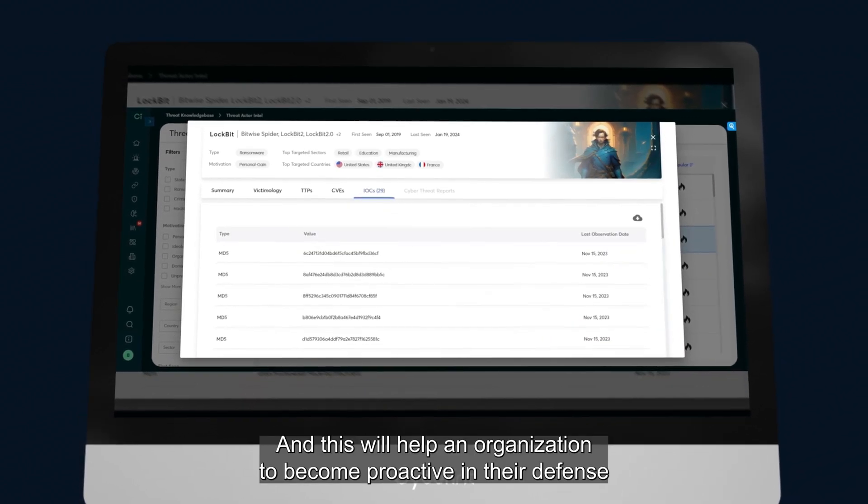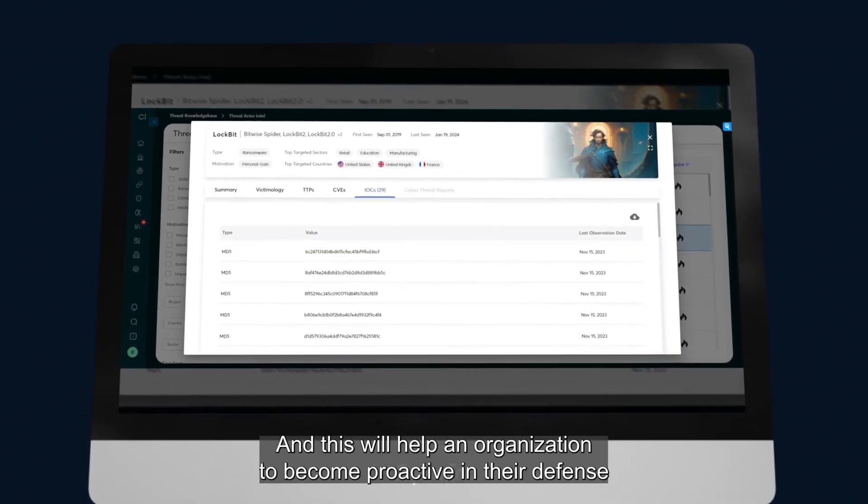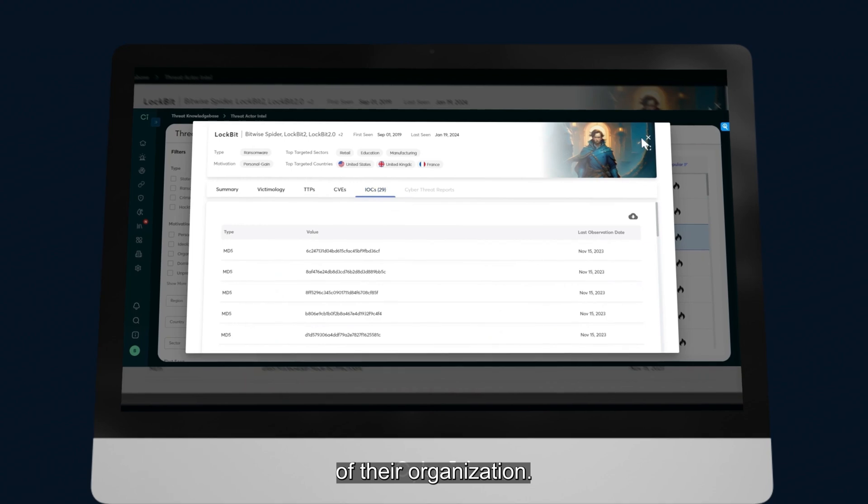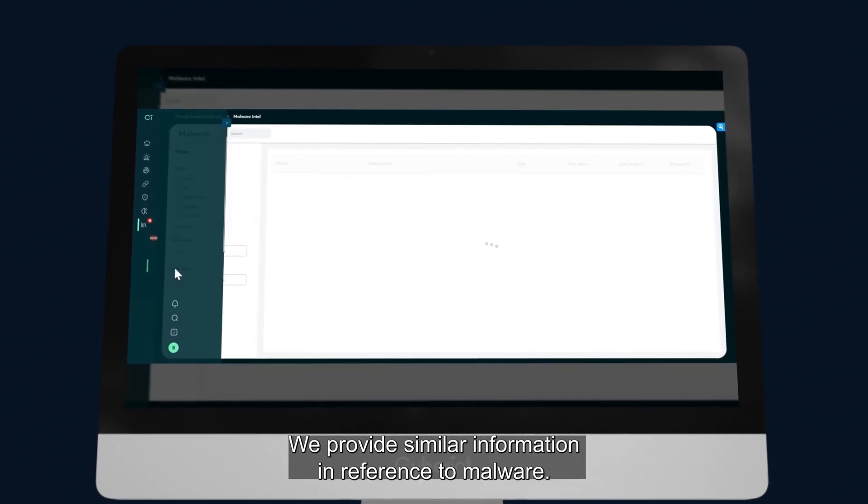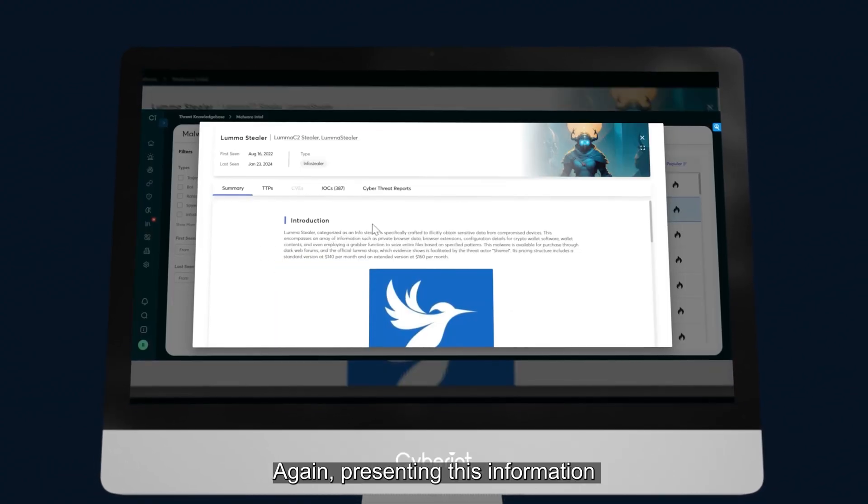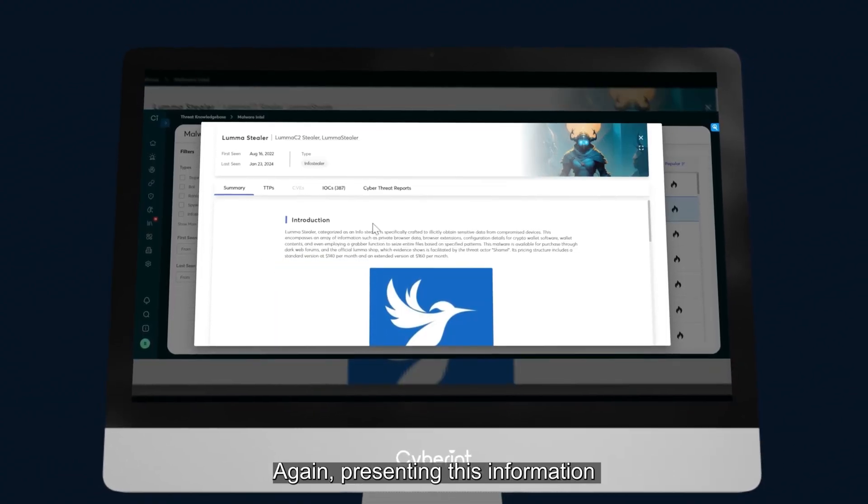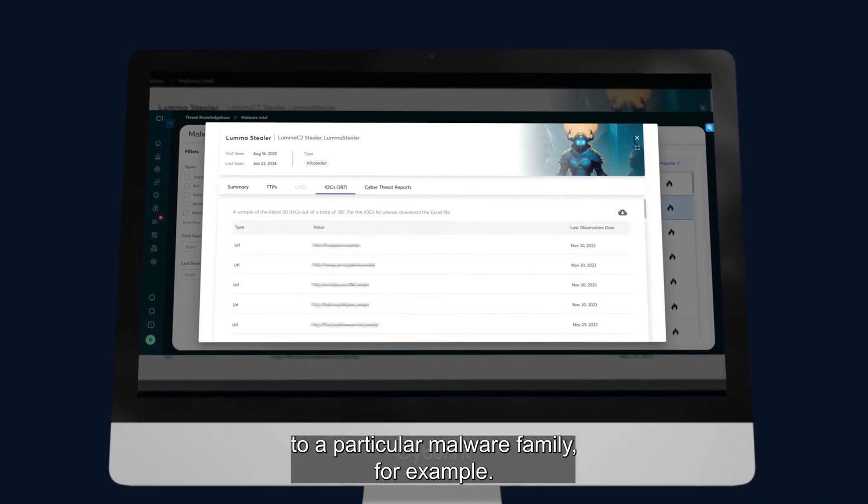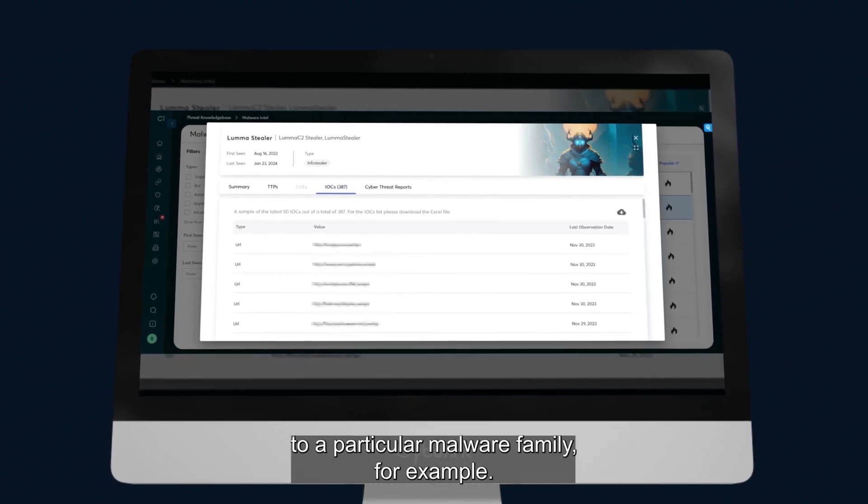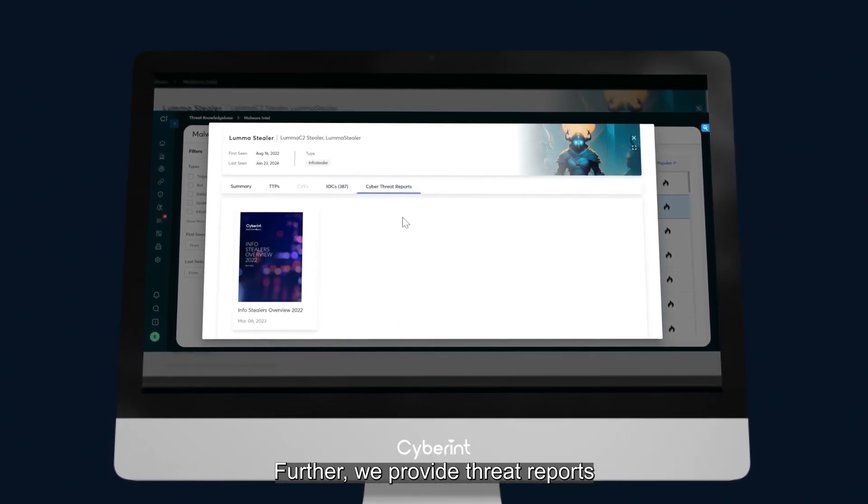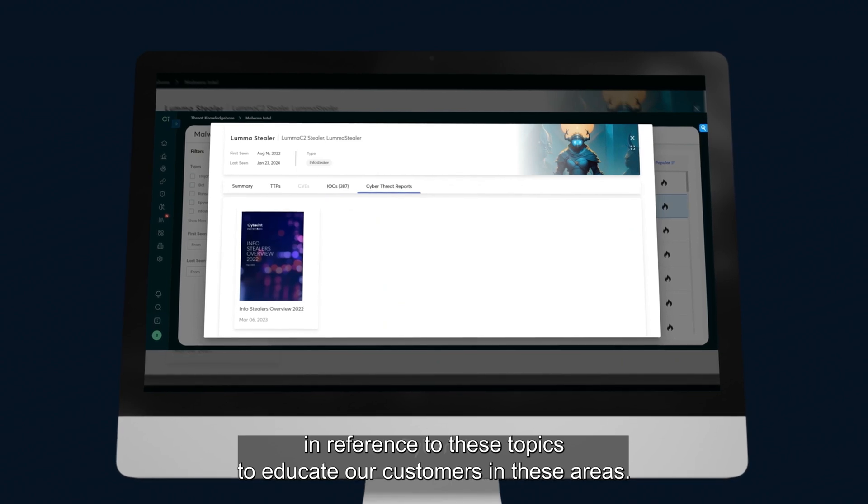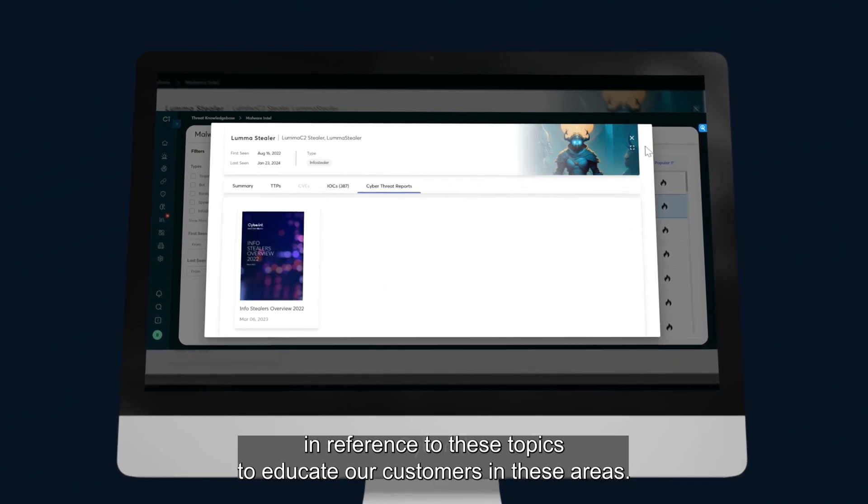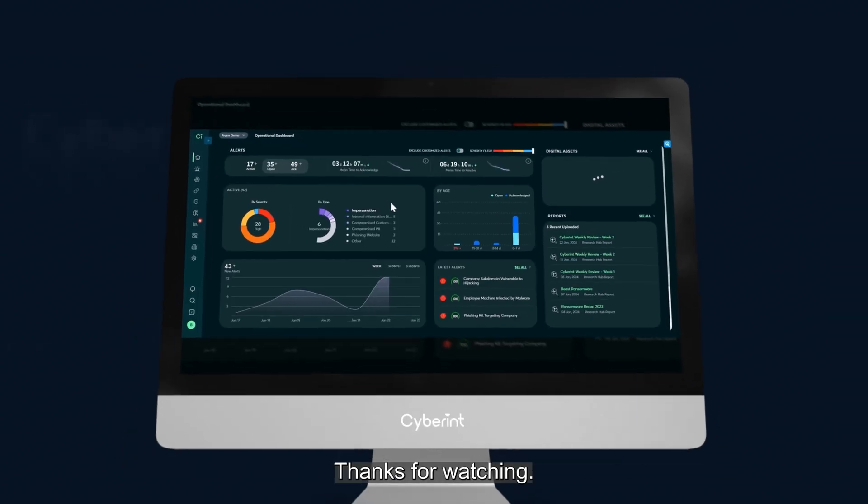And this will help an organization become proactive in their defense of their organization. We provide similar information in reference to malware. Again, presenting this information in a way where it's very easy to understand the related IOCs to a particular malware family, for example. Further, we provide threat reports in reference to these topics to educate our customers in these areas.